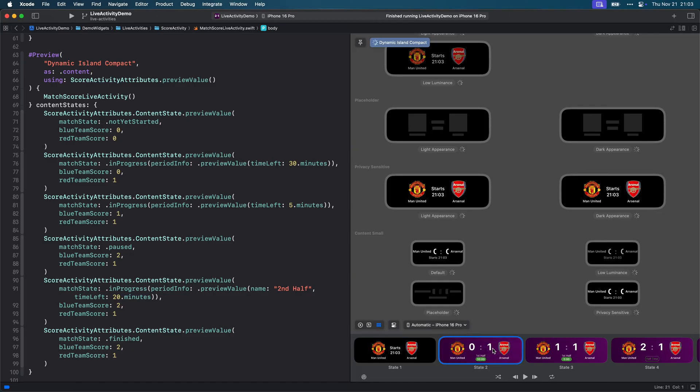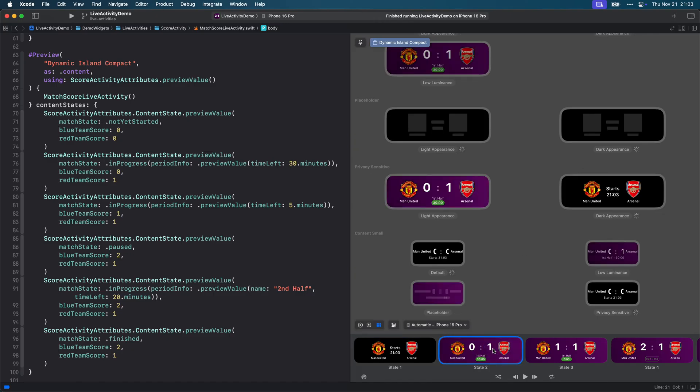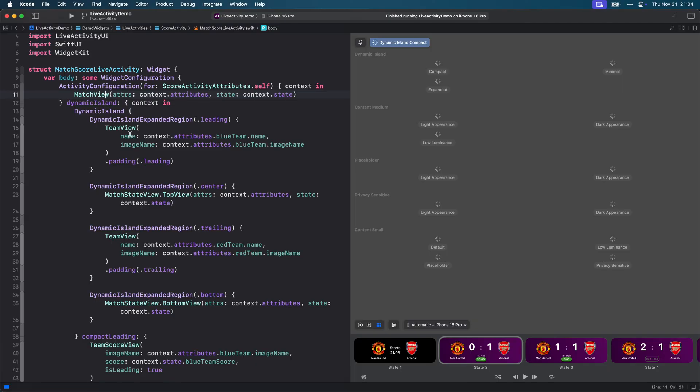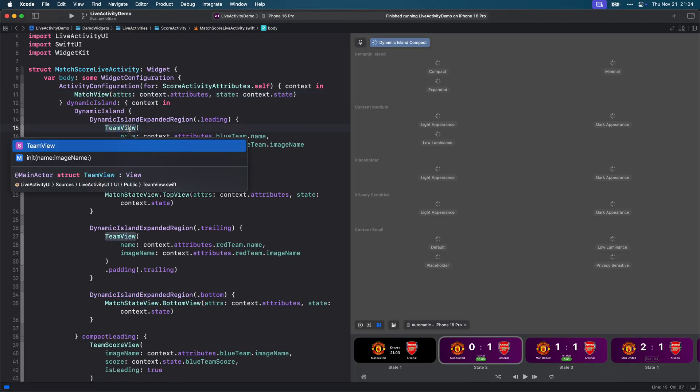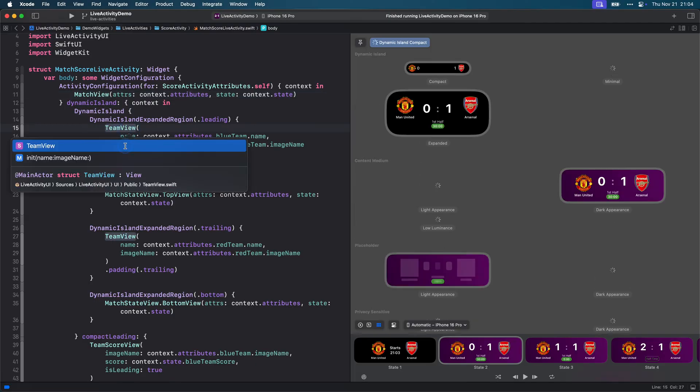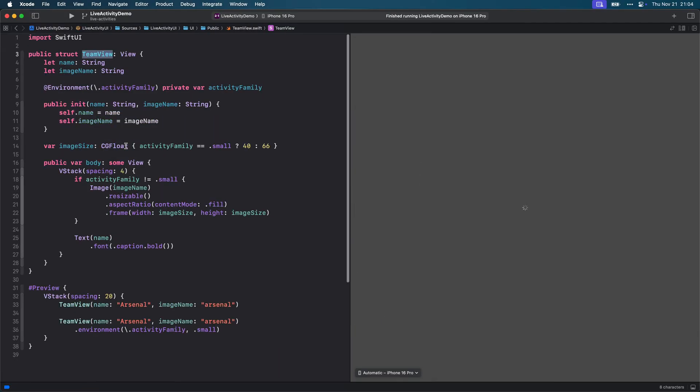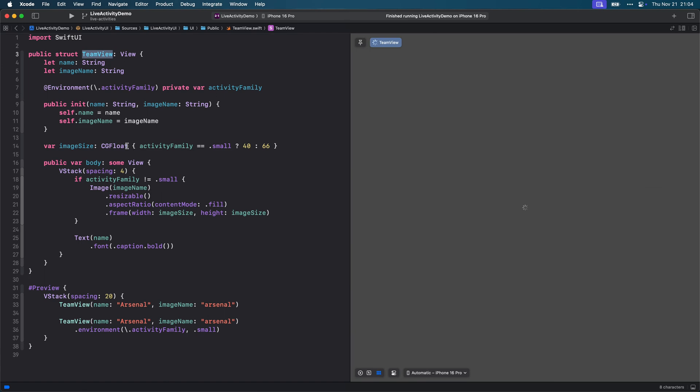I won't go into much detail in here about that UI, since it's quite simple. My full working sample code report is linked in the description down below. One aspect that I will mention though, is that for central views, I will use the activity family environment to adapt my UI for the custom watchOS presentation.